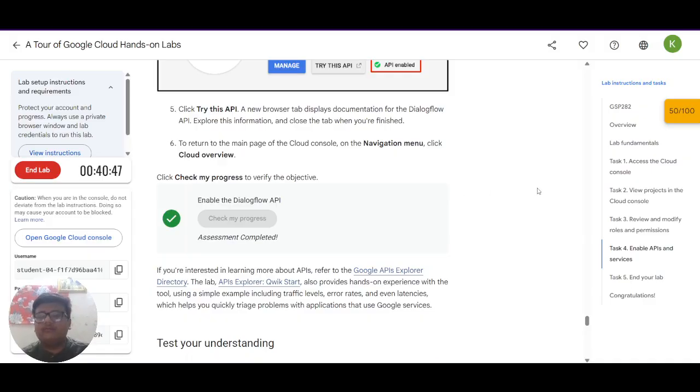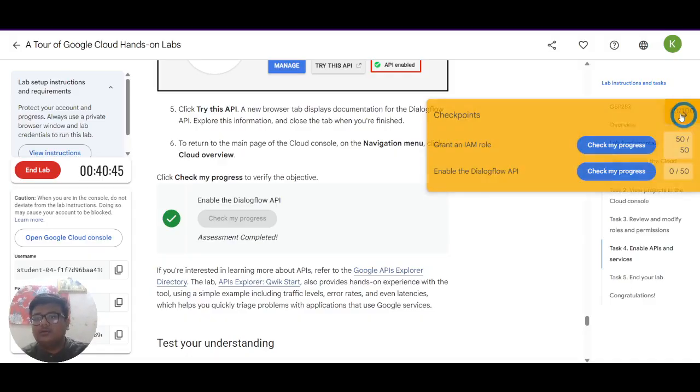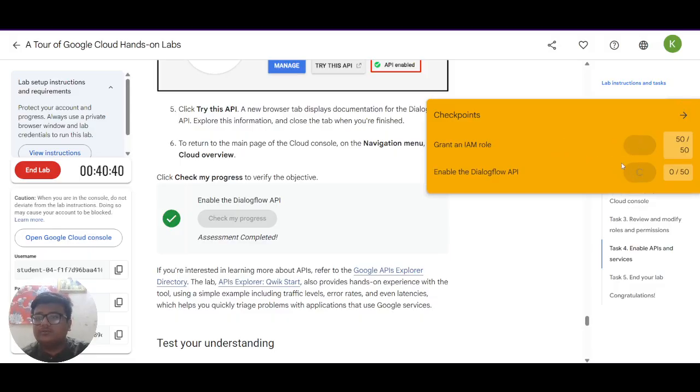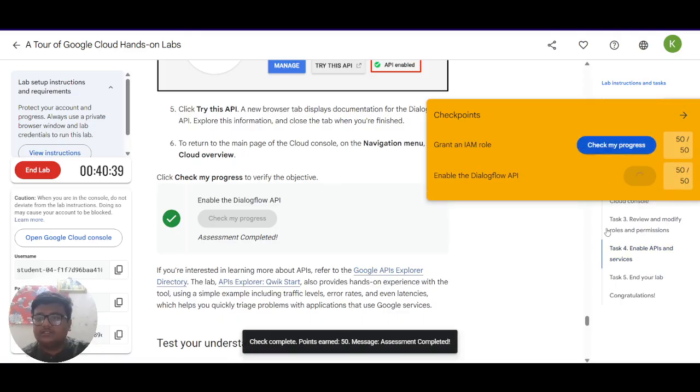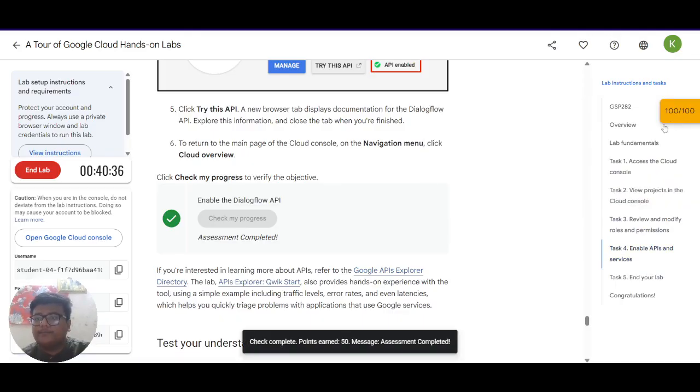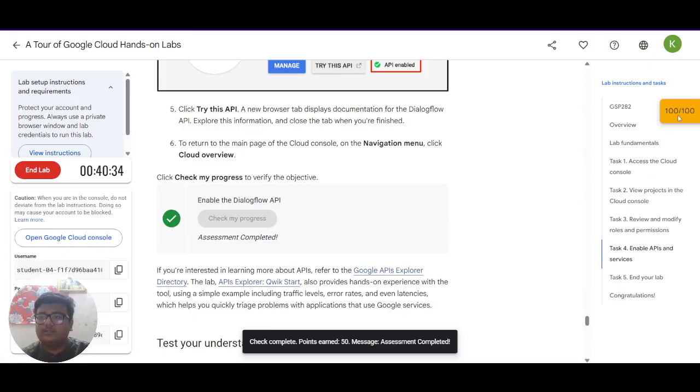In the end what you have to do now is click on this yellow button. And click check my progress on all the tasks you can see here. And it should look like this 100 by 100 points.